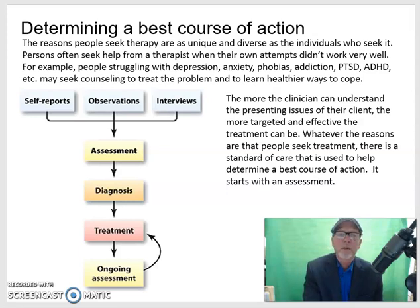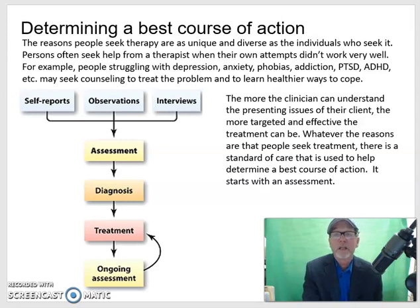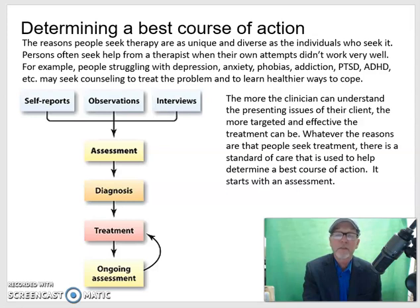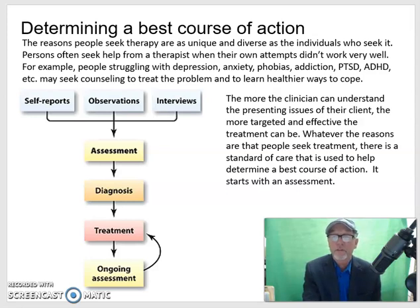For example, people struggling with depression, anxiety, phobias, addiction, PTSD, or ADHD may seek counseling to treat the problem and to learn healthier ways to cope. The more the clinician can understand the presenting issues of their clients, the more targeted and effective the treatment can be. Whatever the reasons are that people seek treatment, there is a standard of care that's used to help determine a best course of action, and it starts with assessment.